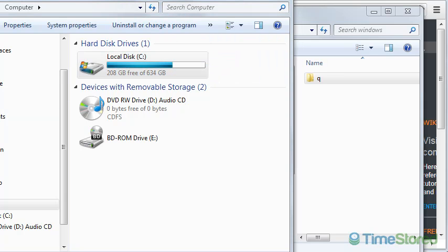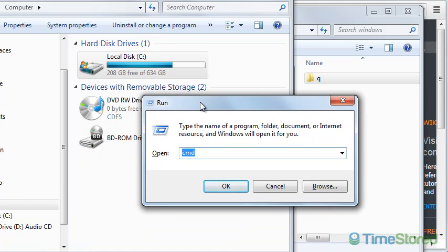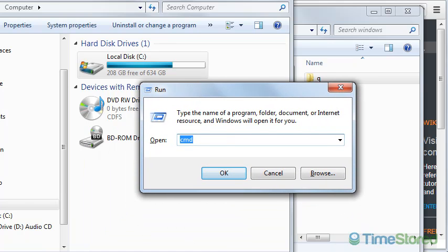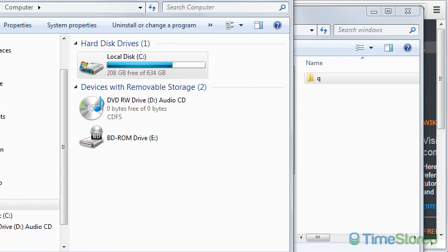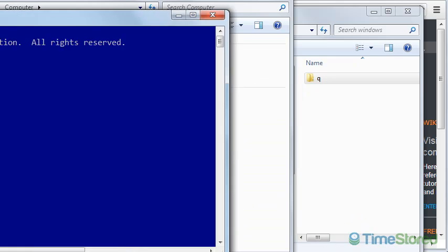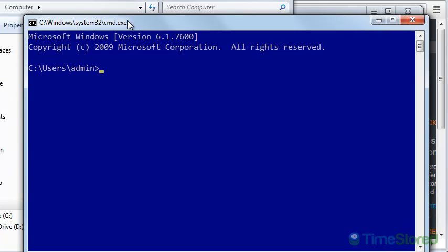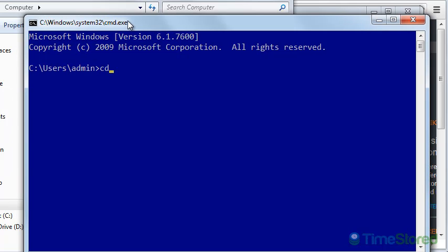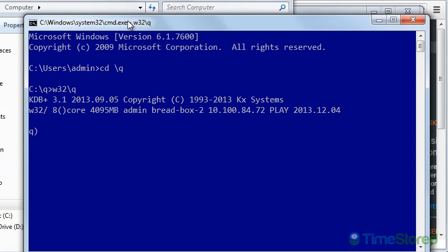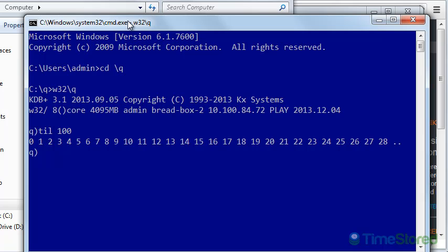Now I either go to the Windows start menu run option or I press the Windows R key combination to bring up the run console and I type in cmd to bring me a command console. Once I have the command console, I change to the Q directory and I specify the Win32 folder QEXE to start KDB.